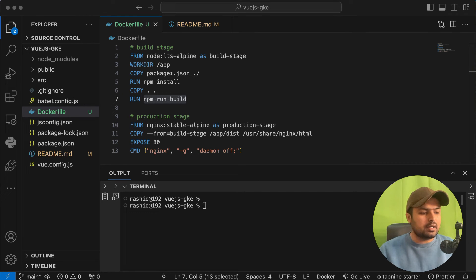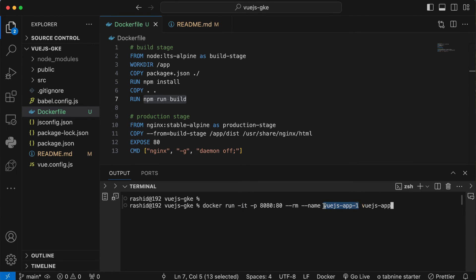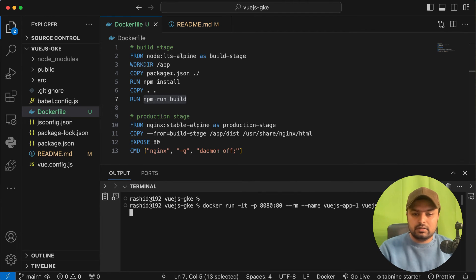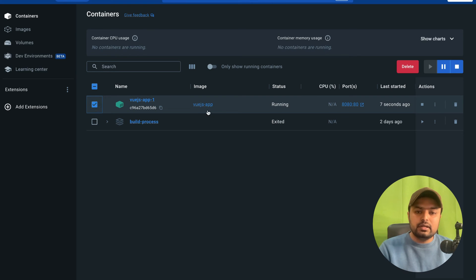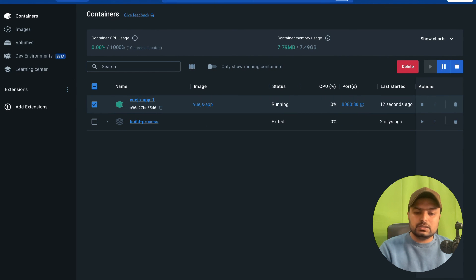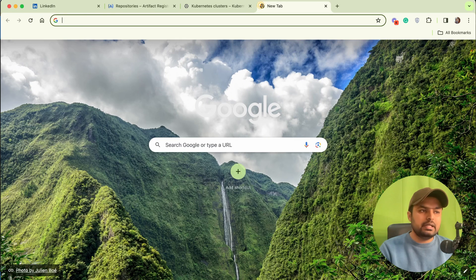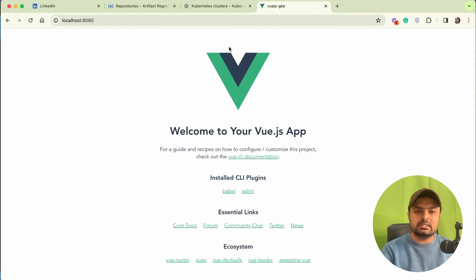Now we have to start this container. We will use the command 'docker run' to run it. It will run Docker on port 80, and this is our Docker container name — the image we created in the previous command. Now we are going to run this command. Our Docker is now being started. If you open your Docker Desktop you will see our application running on port 80. Just open this in your browser.